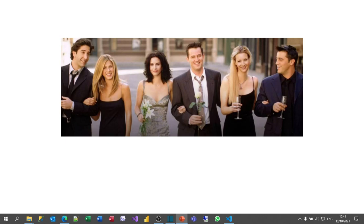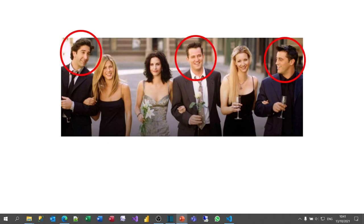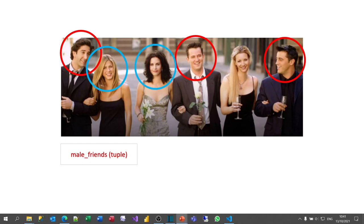The male friends are going to hold Ross, Chandler, and Jerry, and I'll hold that in a tuple. The female friends will hold Rachel, Monica, and Phoebe, and we'll hold that in a list. I'll then show you the difference between the two different ways of holding data.